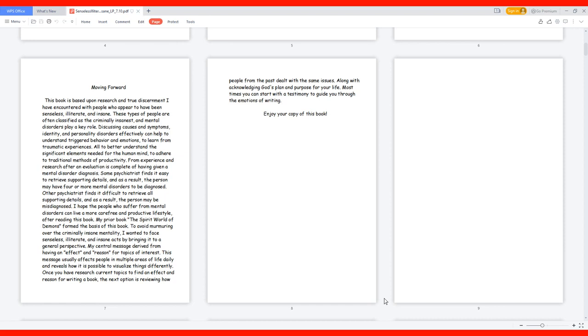Moving forward. This book is based upon research and true discernment I have encountered with people who appear to have been senseless, illiterate, and insane. These types of people are often classified as the criminally insanest, and mental disorders play a key role.